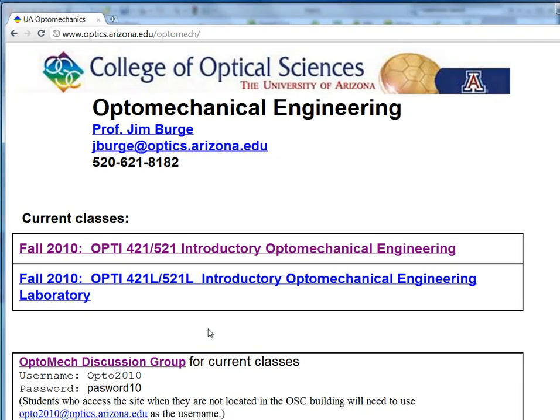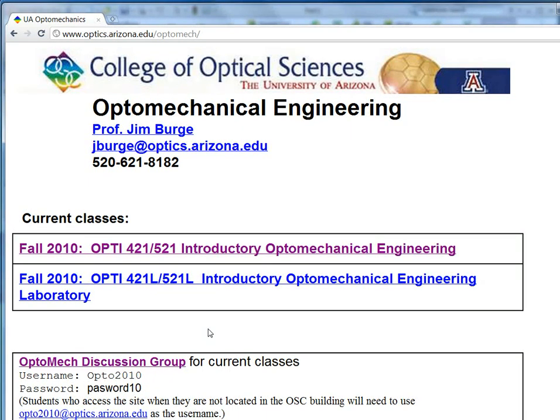Hello everyone, my name is Wonyan Park. I am a teaching assistant for Opti 421 and 521 Introductory Mechanical Engineering. In this video, I would like to talk about dimensioning and tolerancing in mechanical drawing, especially in SolidWorks.